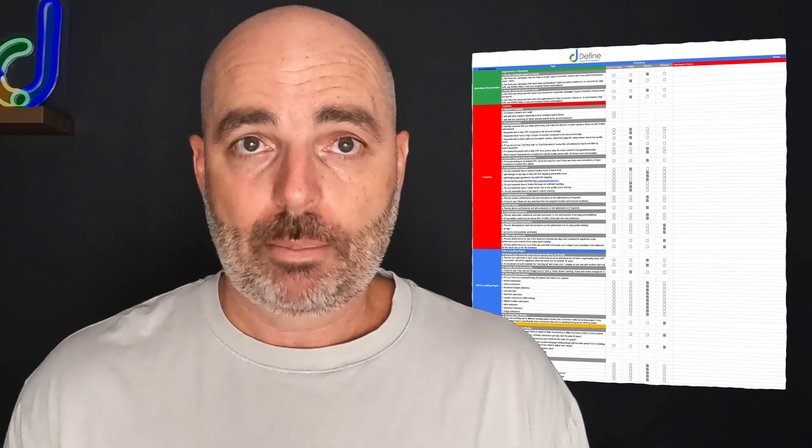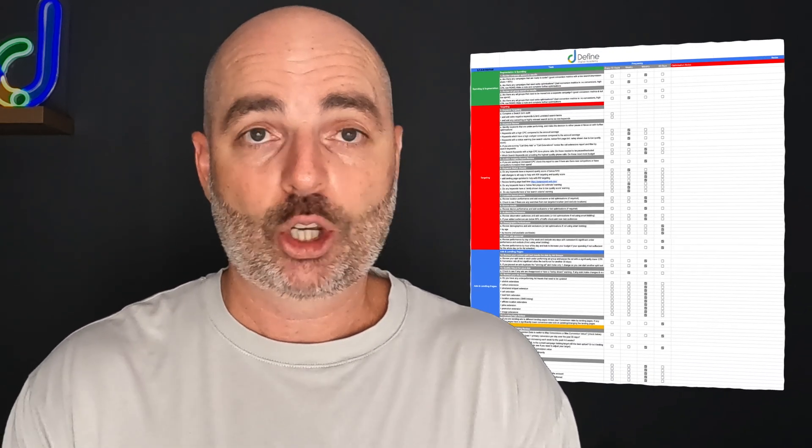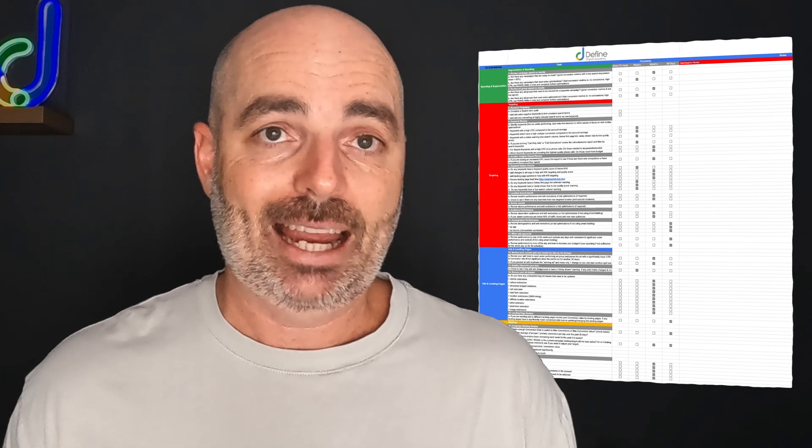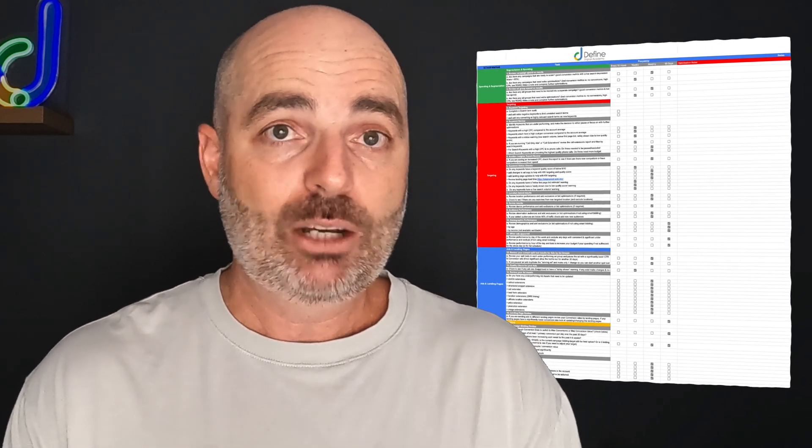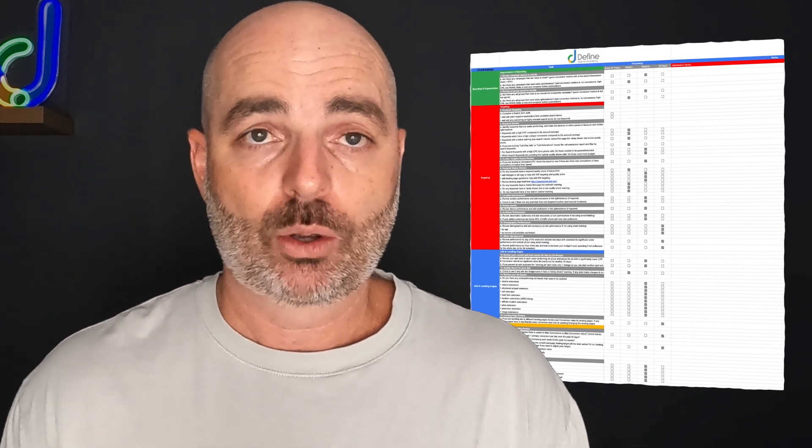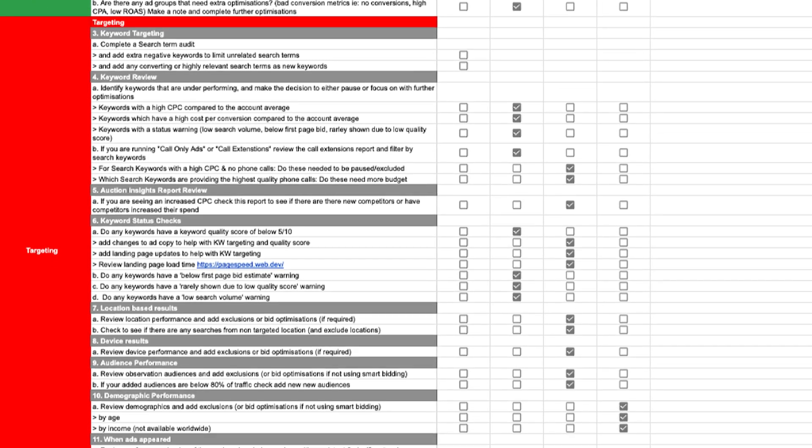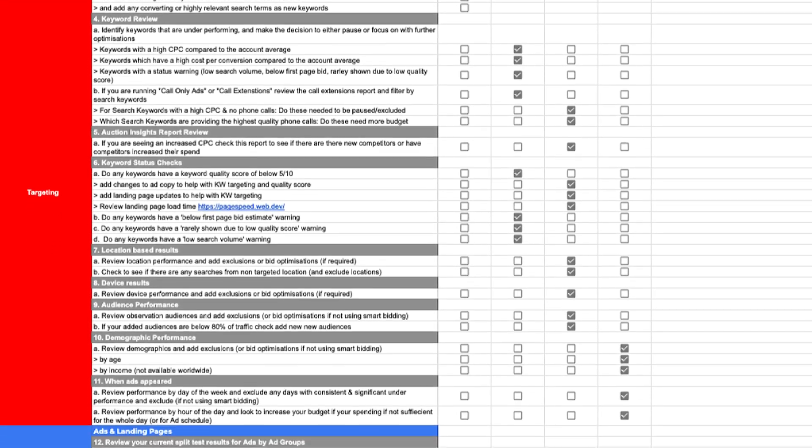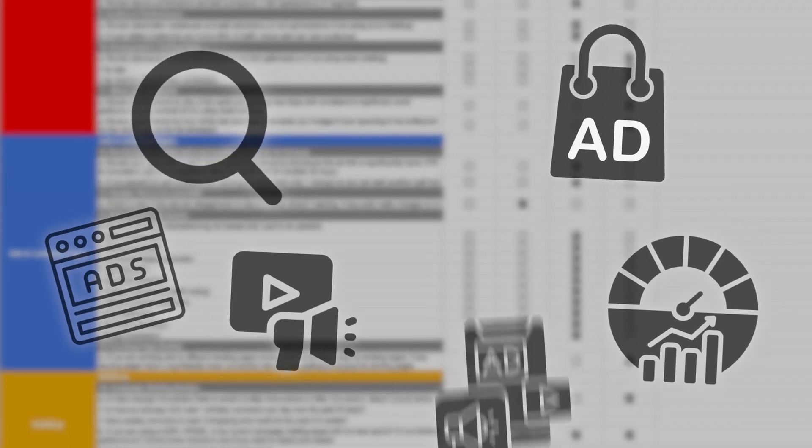Now, this is the very first time that I've released a checklist which has the core six campaigns that you need to be using in one checklist. So this checklist will let you know all the different actions that you need to complete for your search campaigns, your shopping campaigns, performance max, display, video, and also demand gen.